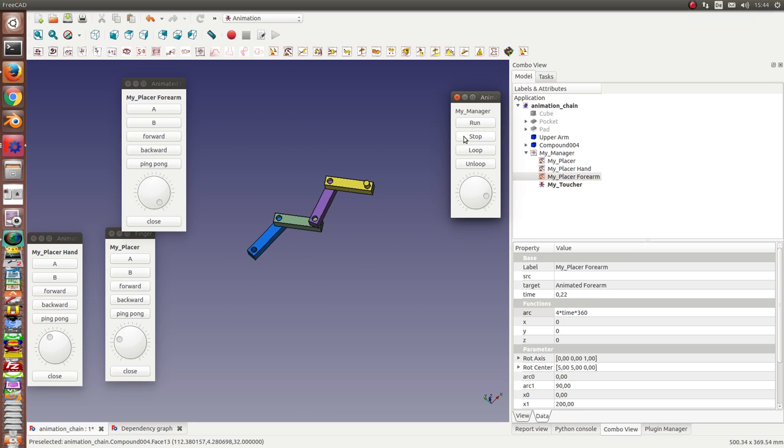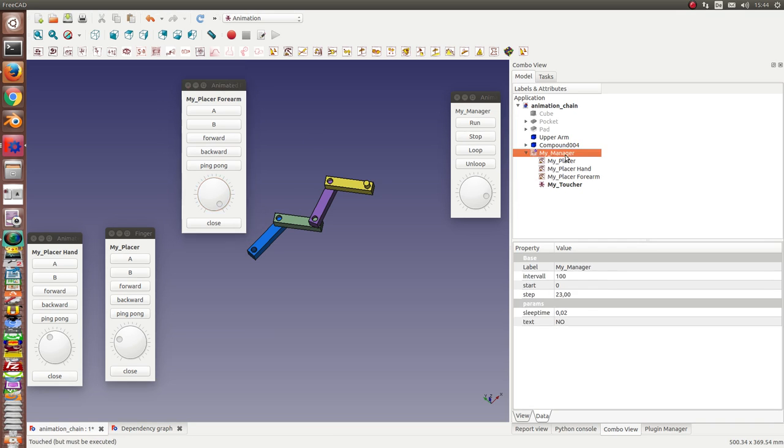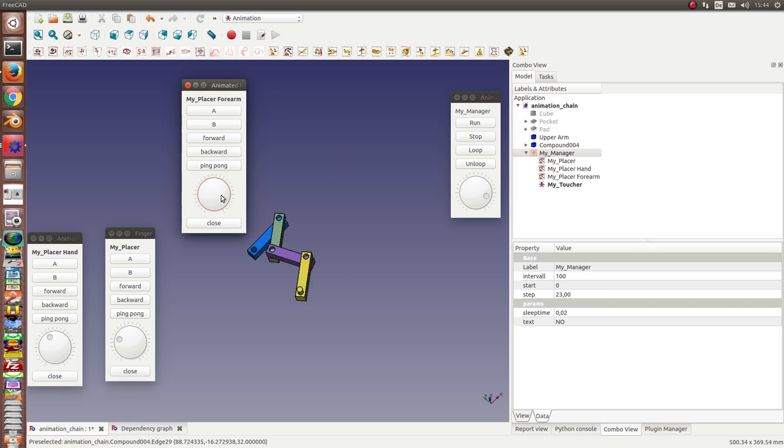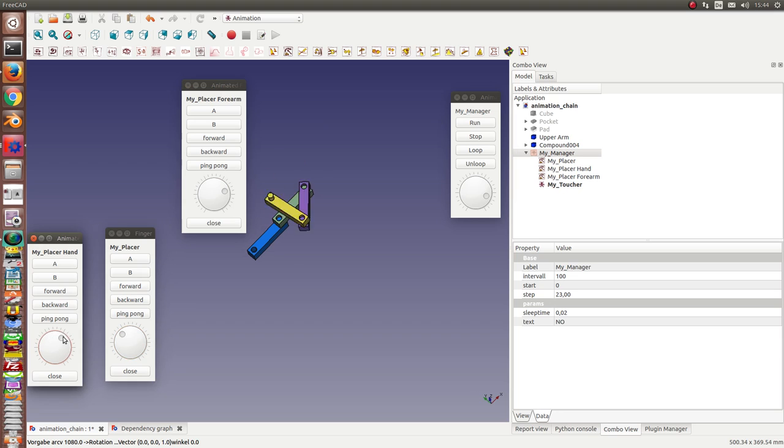We stop it. To run the parts, to only run the parts we have to deactivate the manager. And now we can rotate the forearm and we can rotate the finger and so on. This all works.